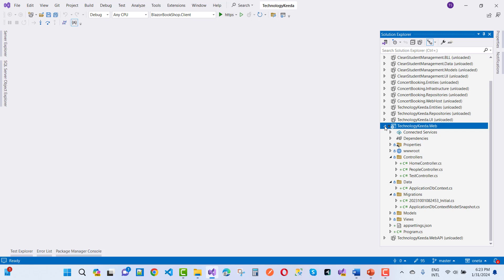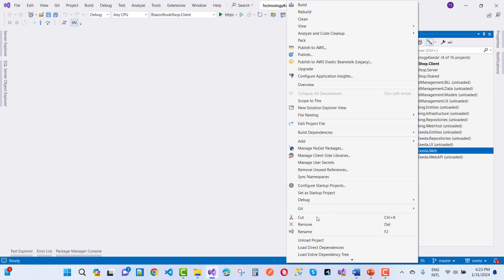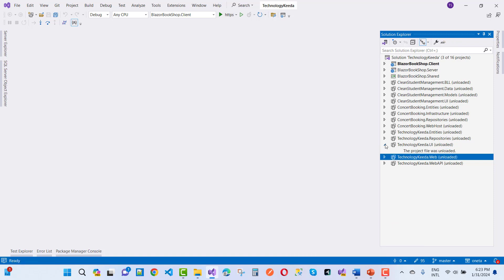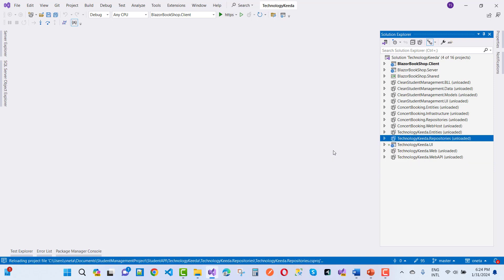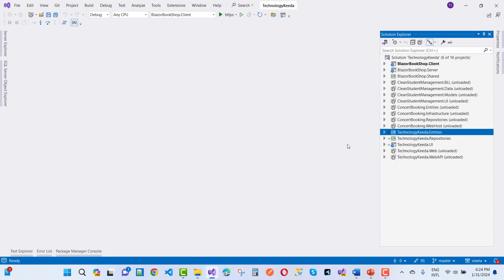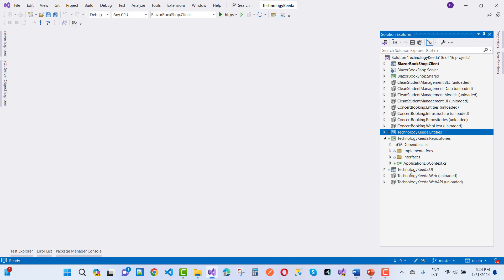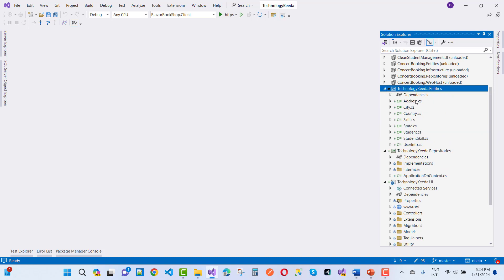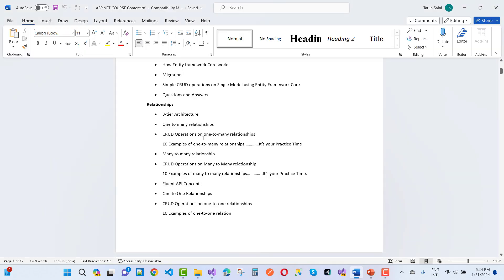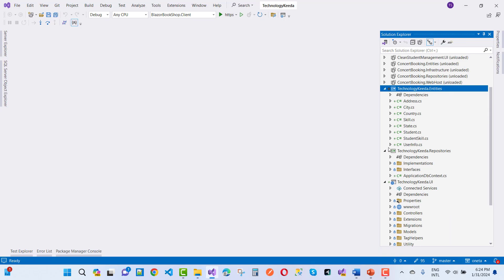In the three-tier architecture, there is a UI project, repositories, and an entity project. That is the three-tier architecture where your domain layer is the separate layer, the data access layer is separate, and the presentation layer is separate. Here we have repositories and entities. It covers one-to-many relationships and CRUD operations on one-to-many relationships. One-to-many is the relationship between entities — part of DBMS relationships. For example, a country has multiple states, and a state has multiple cities.